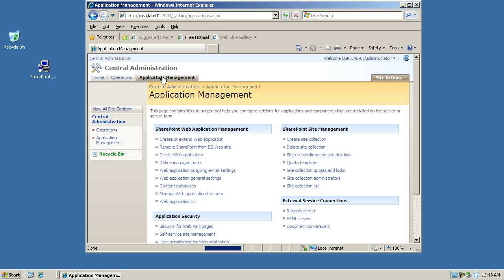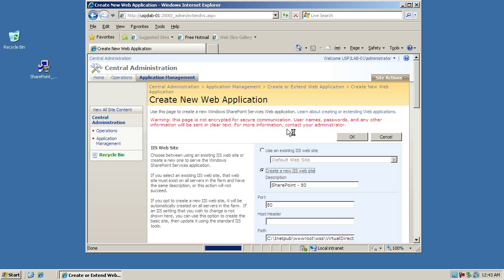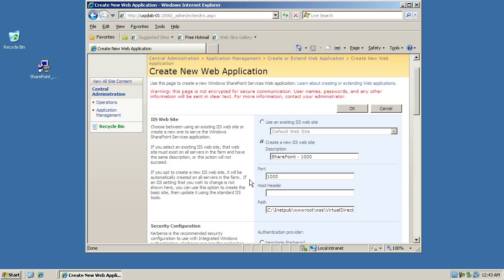I'm going to create my first web application here. When we create a new web application, this will basically create a new IIS website for us and enable or extend that website so that we can use it for SharePoint. The first thing we want to decide is which port we want to use for our website. And if you want you can provide a nice description. You'll just see this as an administrator so it's nothing that the users will see at all.